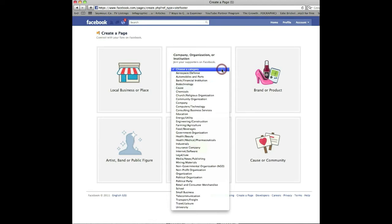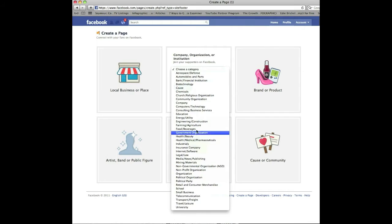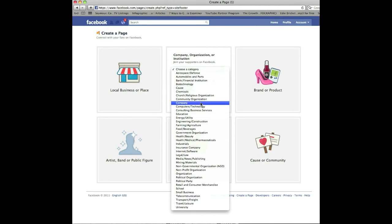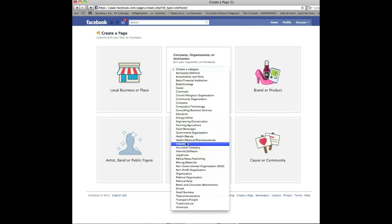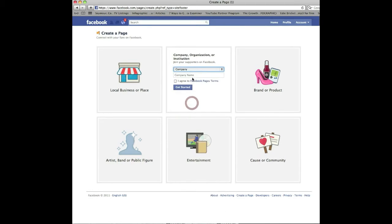First thing you're going to do is choose a category. Now find whatever represents you best. It's a watered-down list but that's okay, see if you can find something. The two catch-alls are company and small business. So if you can't find something that describes you pretty well, choose one of those two and I'm going to choose company.